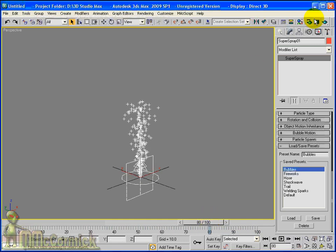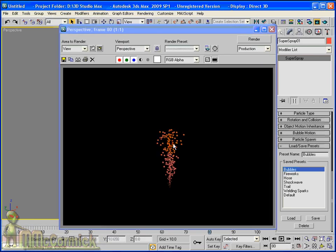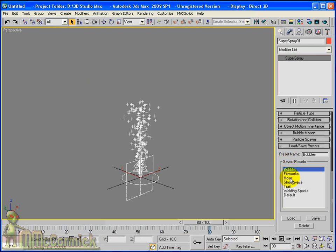In the modify panel we are going to come right down to load/save presets. We expand this part of the panel and we will have a look at some of the presets. I think we will have a look at bubbles. So I am going to load that preset and I will zoom out slightly. We can just scrub along the time here and you can see that we have some of the effects already applied. We can render this quickly. Click on the quick render button and you can see that we have some bubbles.